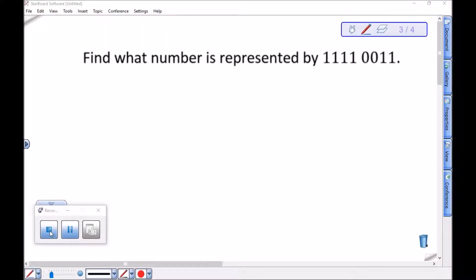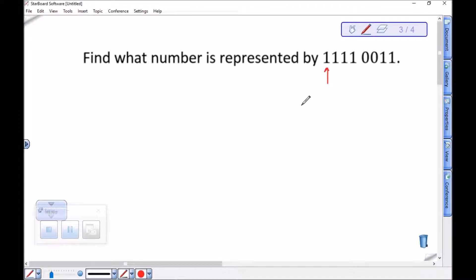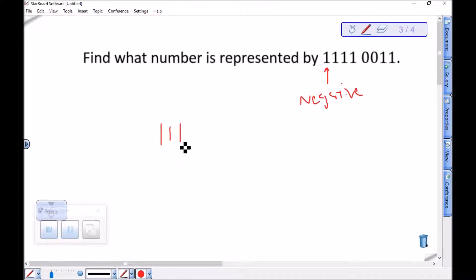Let's use 2's complement to figure out what number is being represented by 11110011. Since this is an 8-bit signed integer and we have a 1 in the leading bit, this is a negative number, written using 2's complement. To figure out what number it is, we can take the 2's complement of this and note that it's the negative version of it.